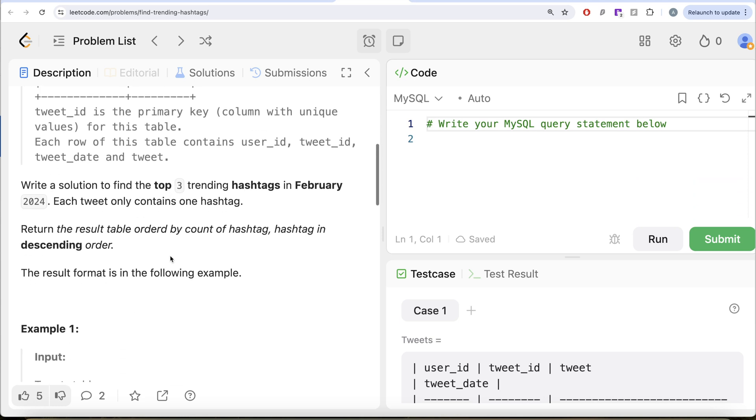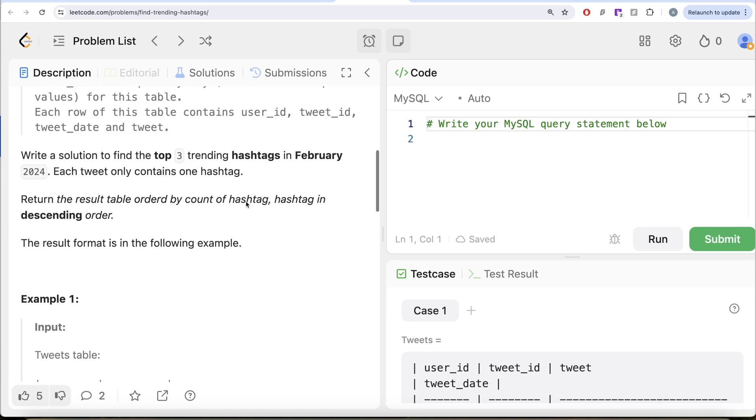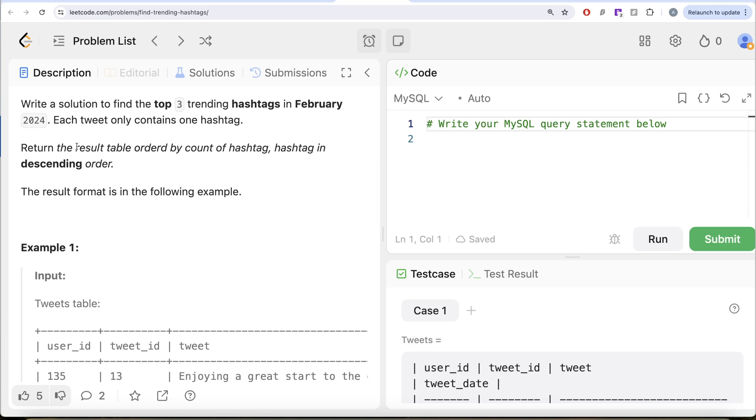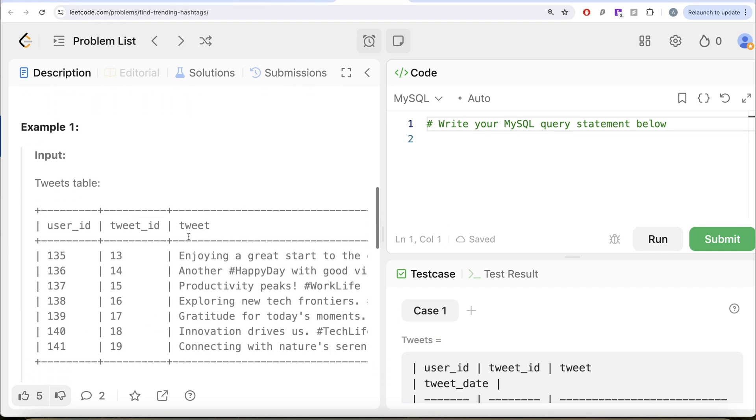We are asked to write a solution to find the top three trending hashtags in February 2024. Each tweet only contains one hashtag. Return the result table ordered by the count of the hashtag as well as the hashtag in descending order.